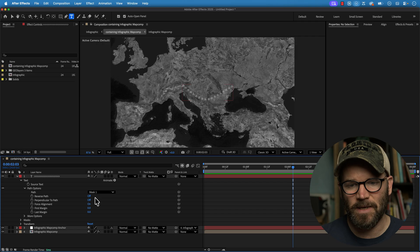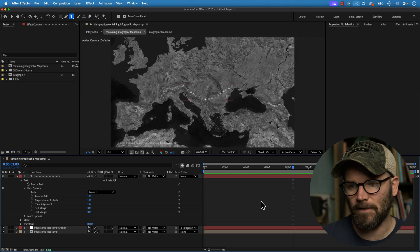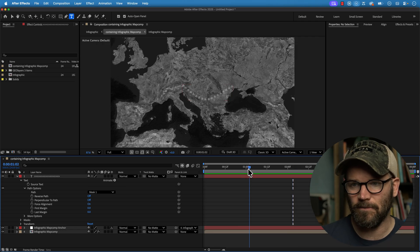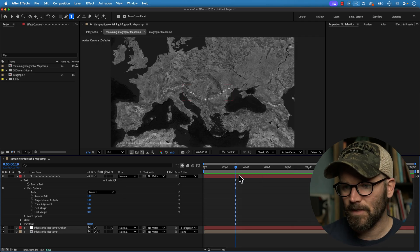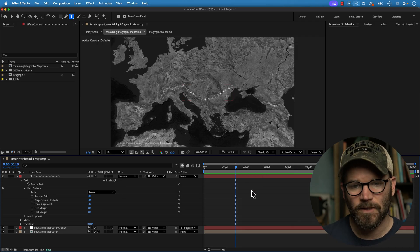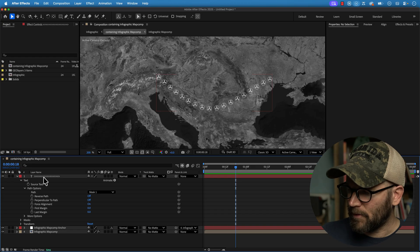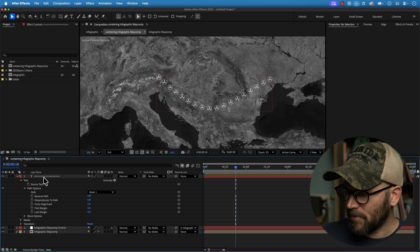And when you start to animate these things, that's really where you can get to some cool looks. Oh, here's another really cool symbol.